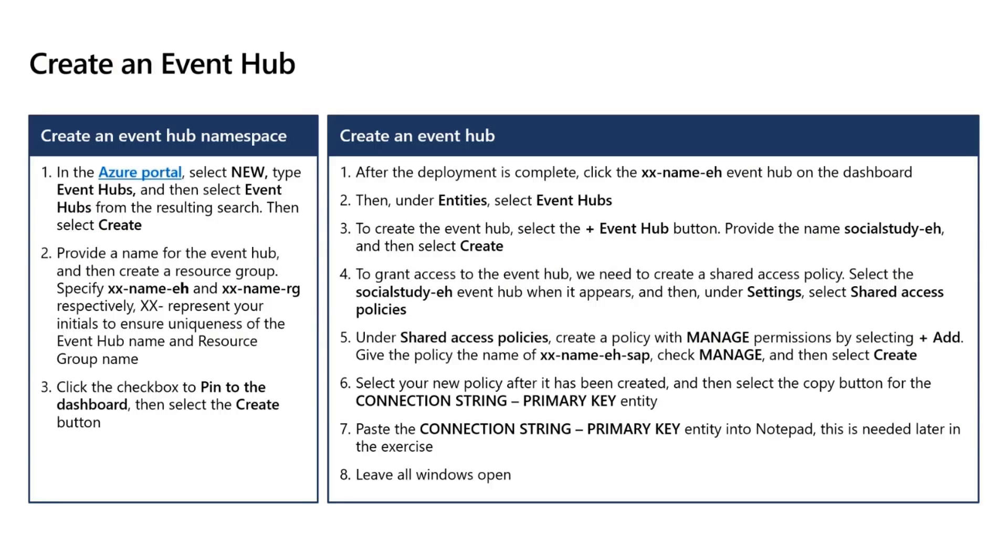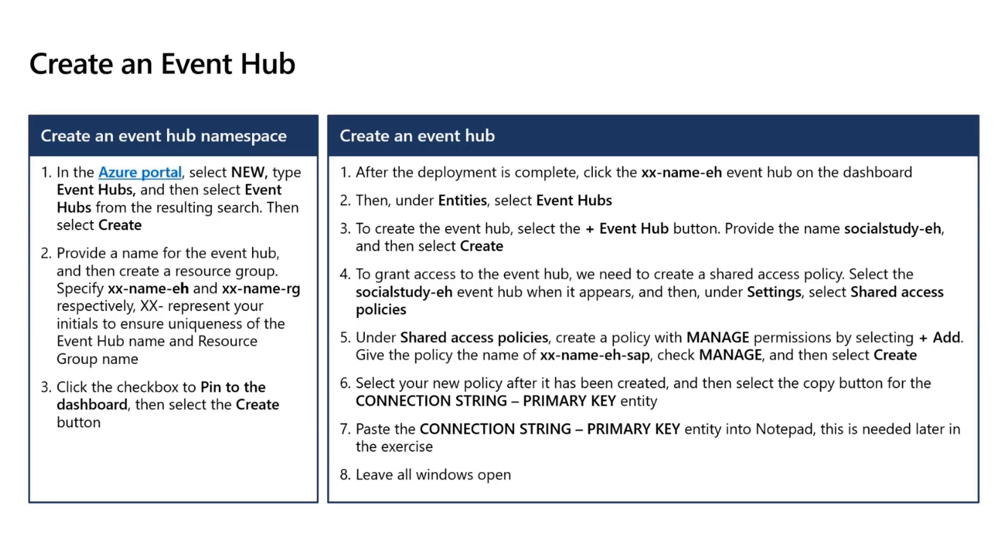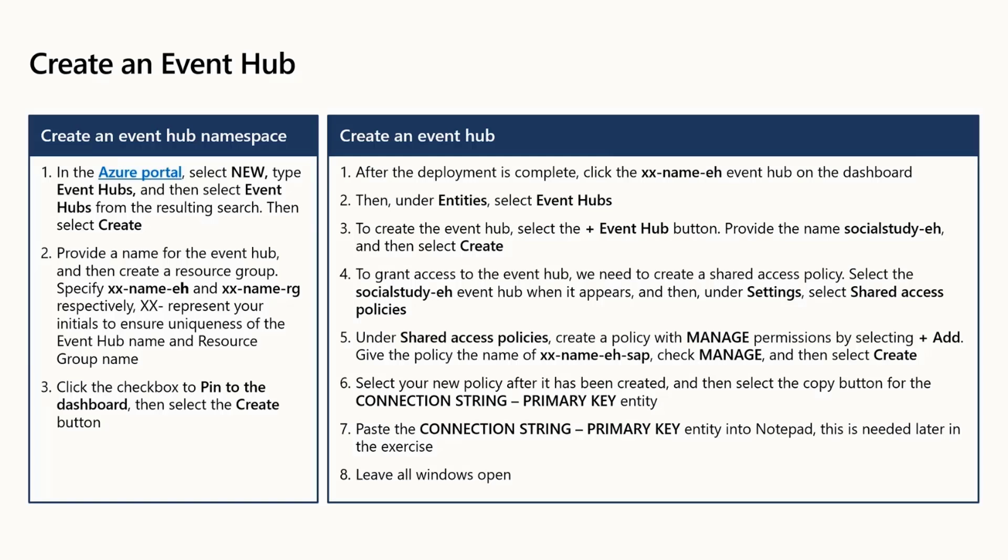In the lab, to create Event Hub, we are going to do two steps. First is we will create the namespace. Namespace is basically like a wrapper and inside the wrapper, we will have the instance of Event Hub, which is the real thing, which is the publisher subscriber, which takes the hit and then forwards the streams into multiple applications. Can I have more than one instance of Event Hub inside the namespace? Answer is yes. Inside the namespace, we can have multiple Event Hubs which are ingesting millions of events per second.